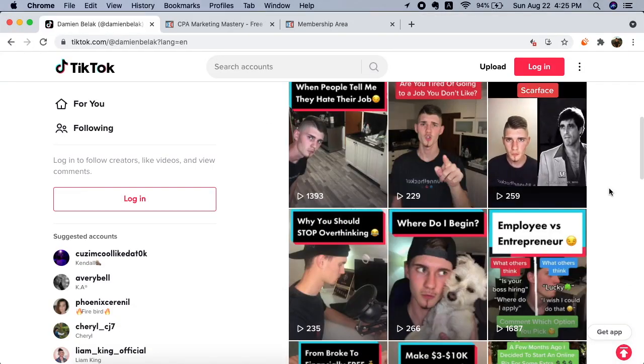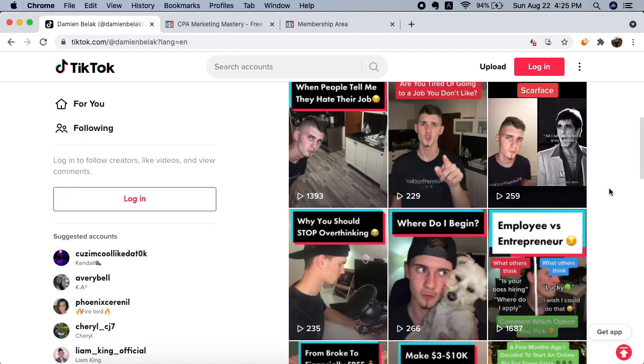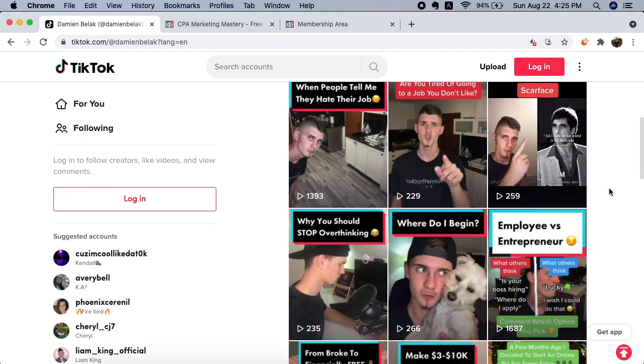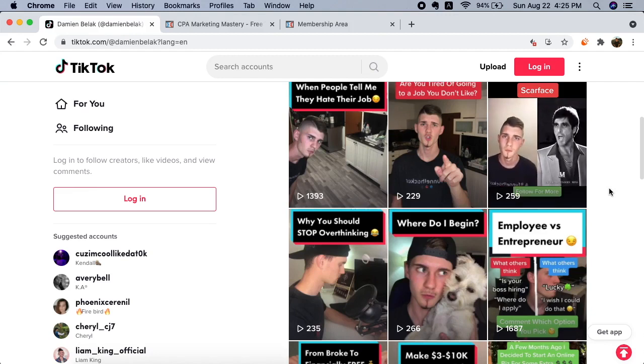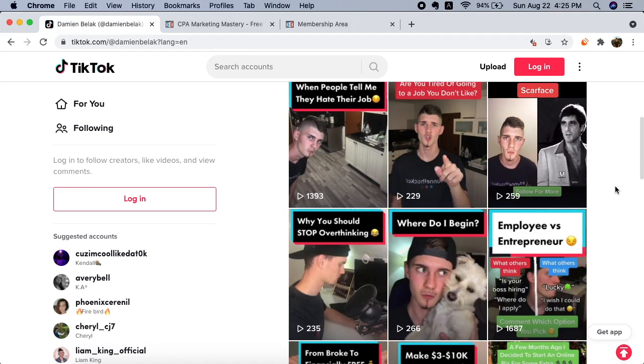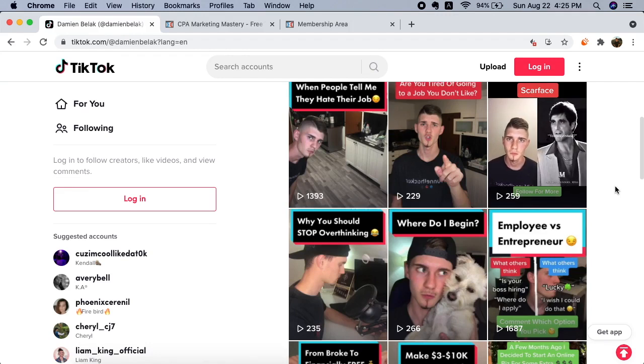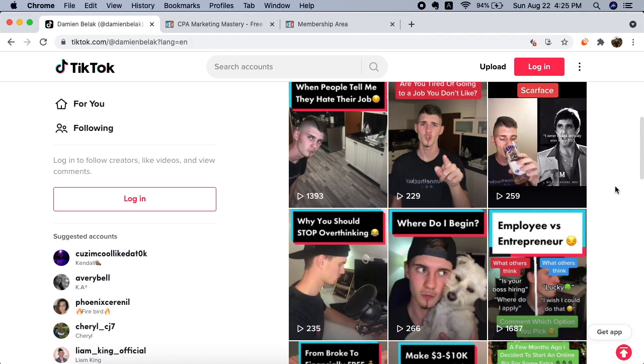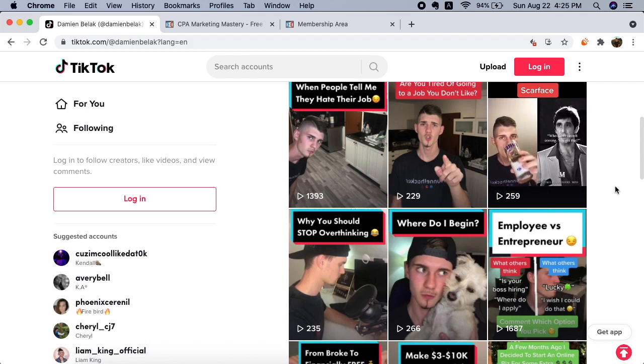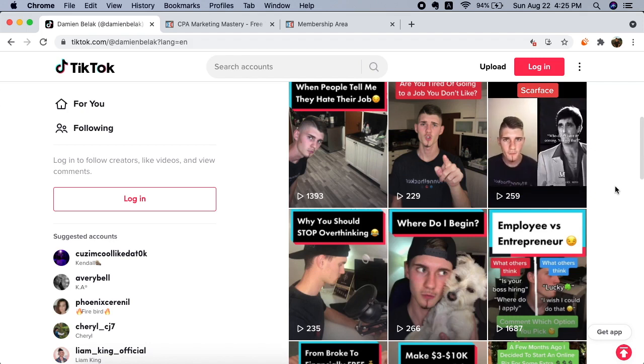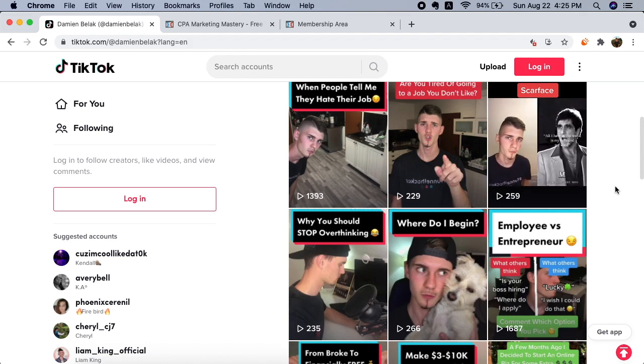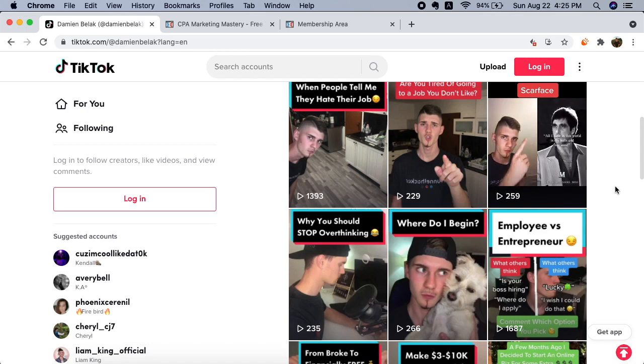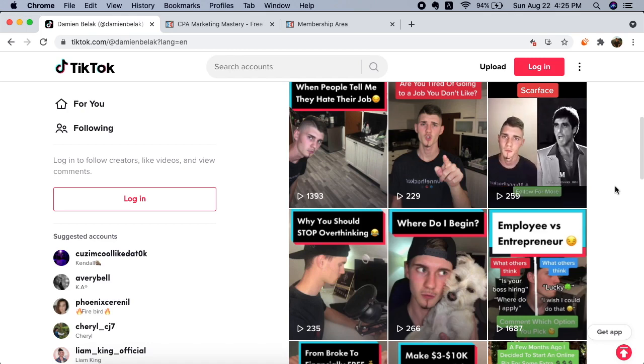I also started from zero followers and built my way up by posting three times per day, every single day. Now I have over 4,500 followers and I get a bunch of views on each video. Now guys, let me show you what my videos are about and how I get leads for my business.